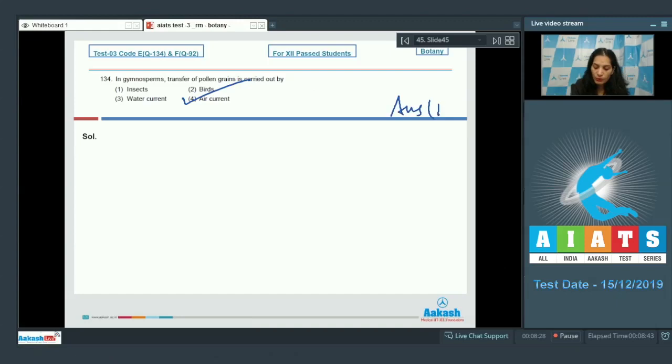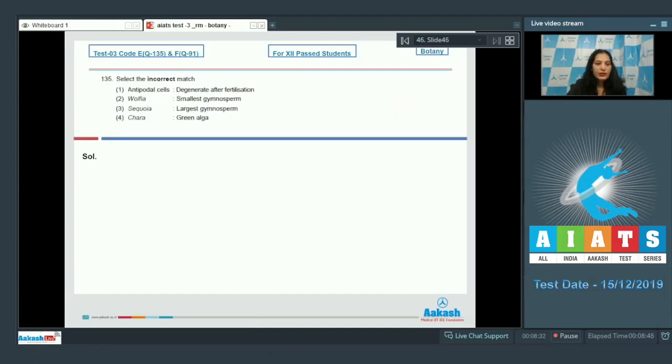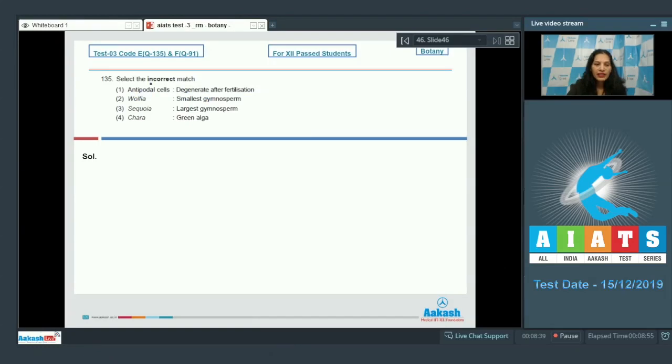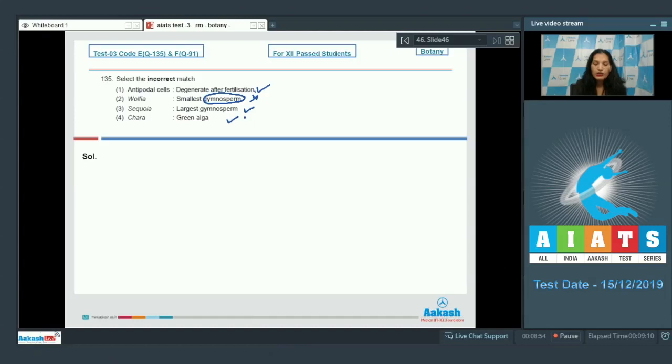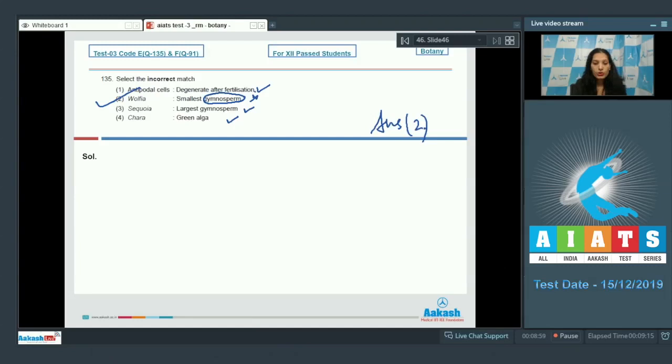Let's move to the next question. Question number 135: Select the incorrect match. First option, antipodal cells degenerate after fertilization - it is correctly matched. Wolffia, smallest gymnosperm - no, it is the smallest angiosperm, so this is incorrectly matched. Sequoia, largest gymnosperm - true. Chara, green alga - it is also true. So the correct option for the given question is option number two.